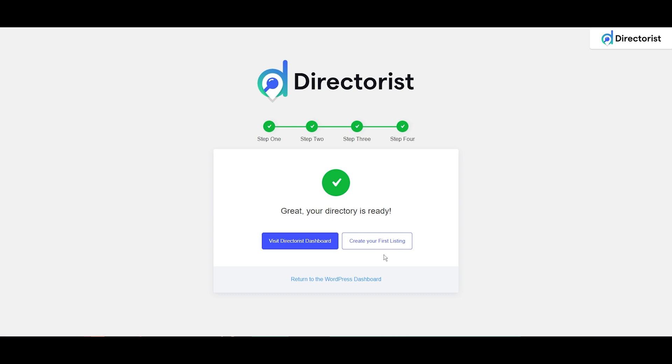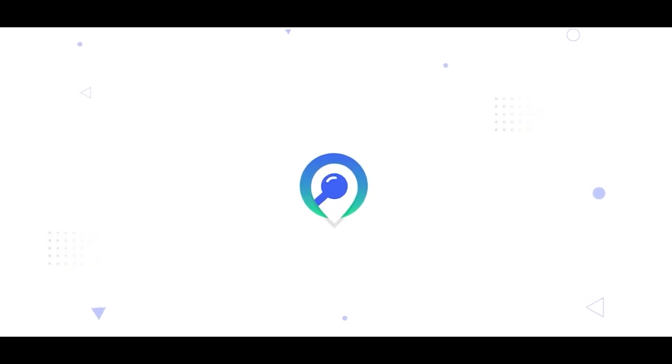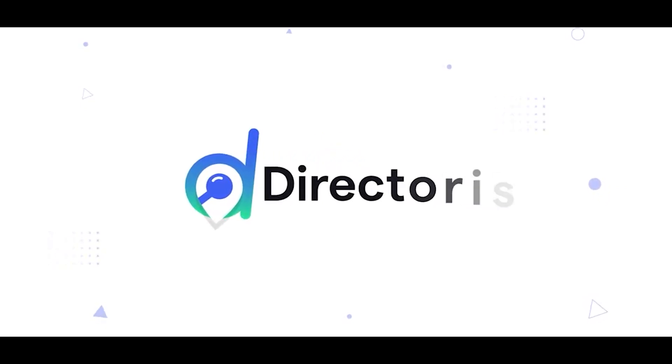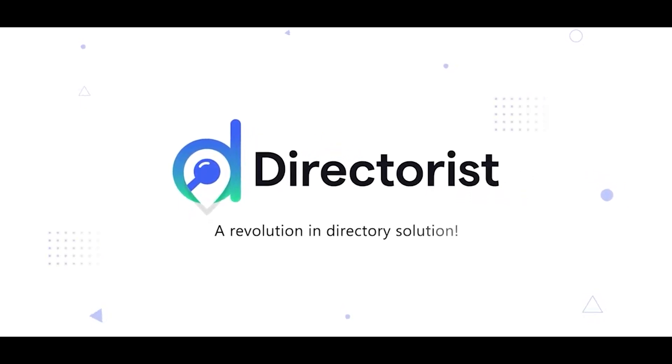Directorist: a revolution in directory solutions.